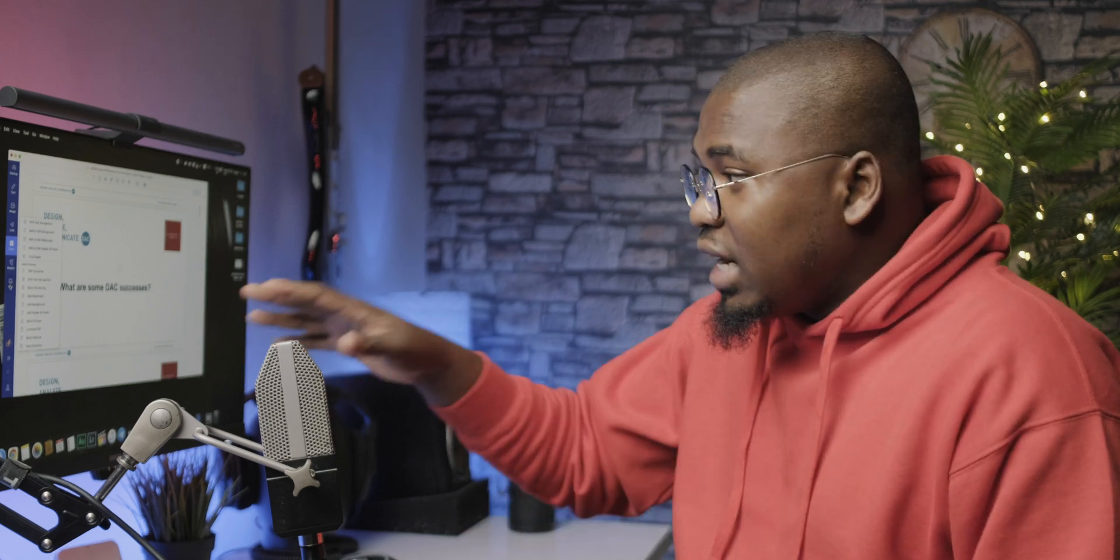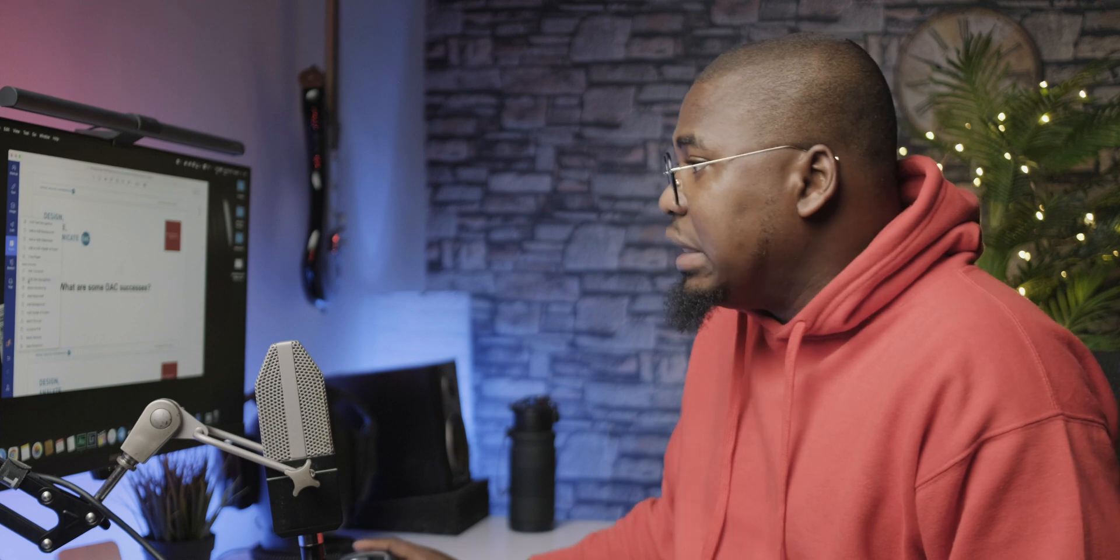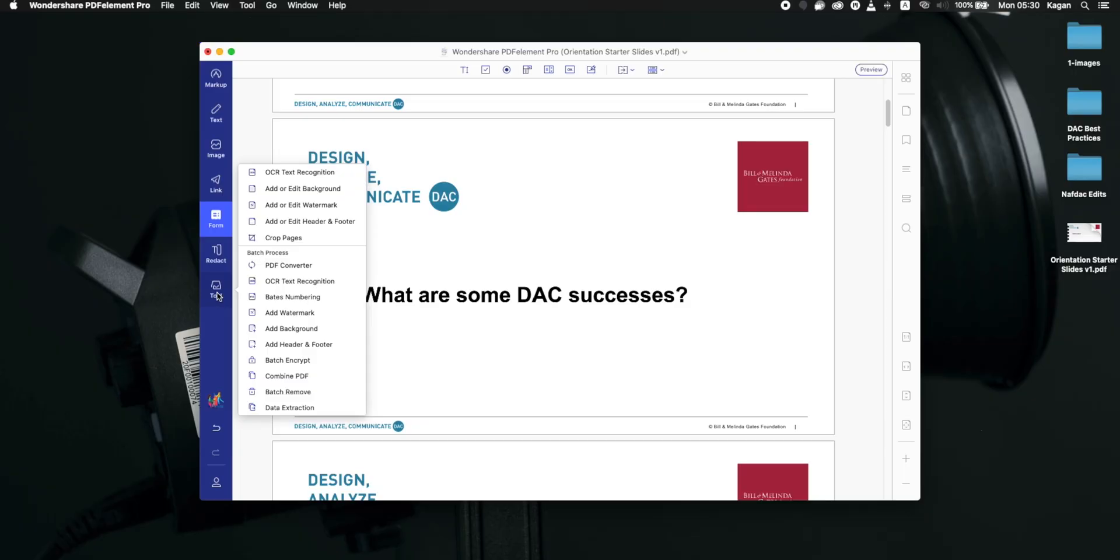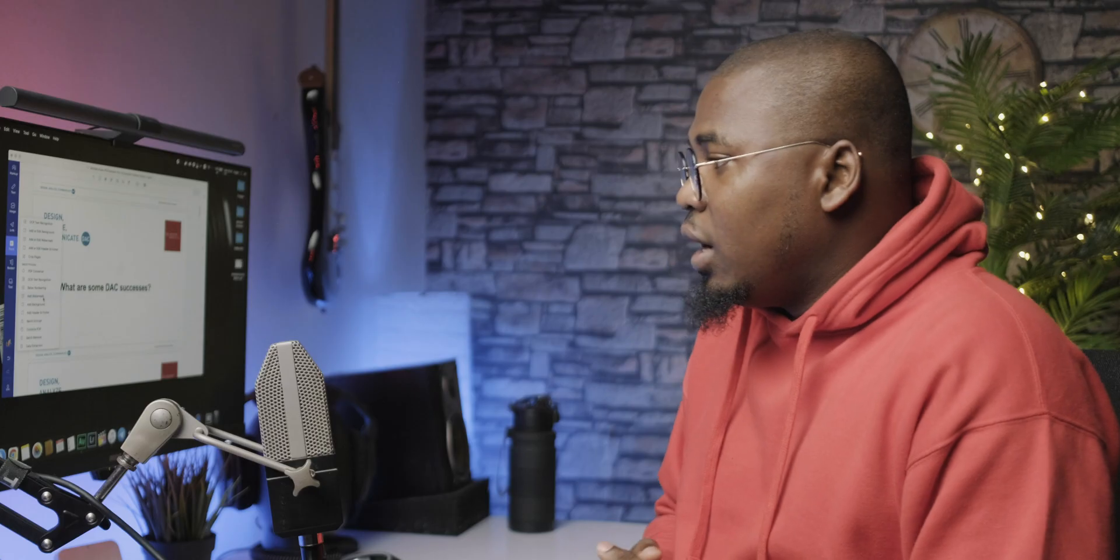Another thing that I like to use a lot in this section is going to be the add watermarks. So if you want to add a watermark to like your PDFs or every single slide of your PDF, you're able to do that very quickly for all the files and then you're able to export them and then that watermark is stuck there. Like it's just going to be on every single PDF once you do that.